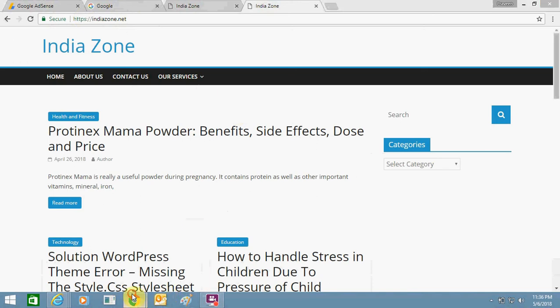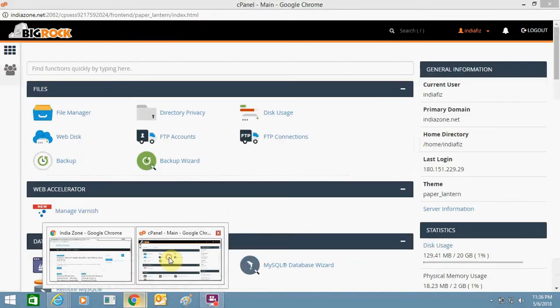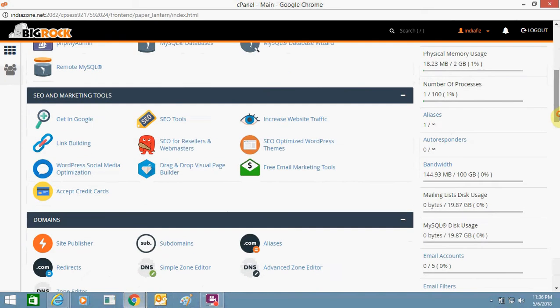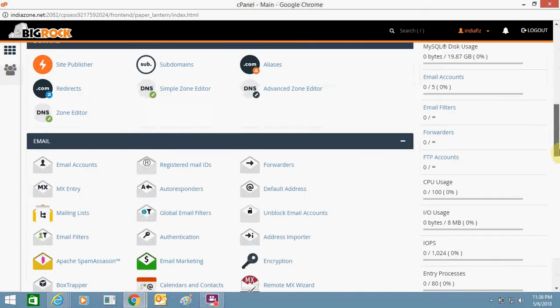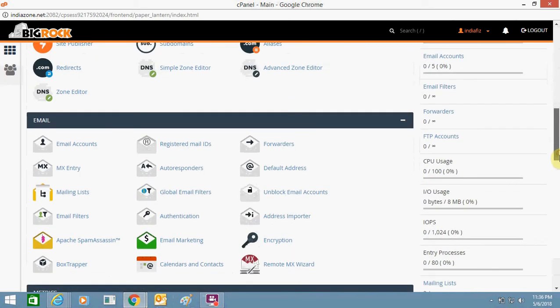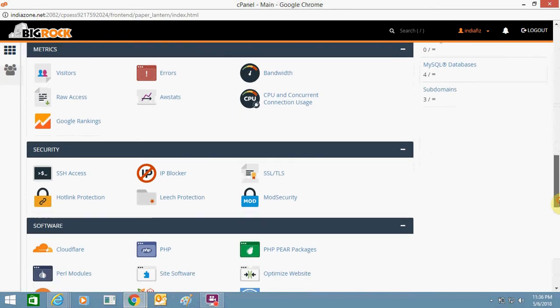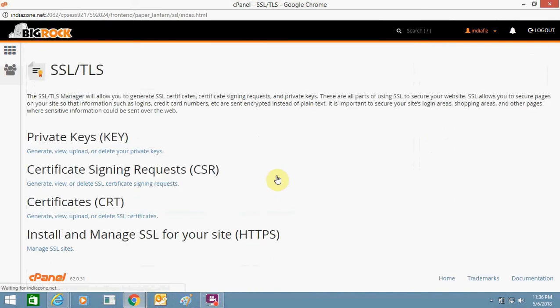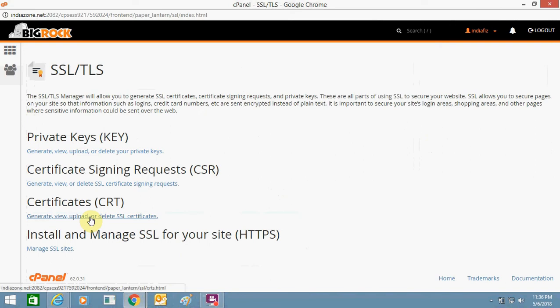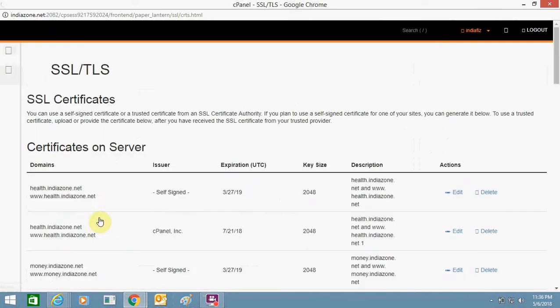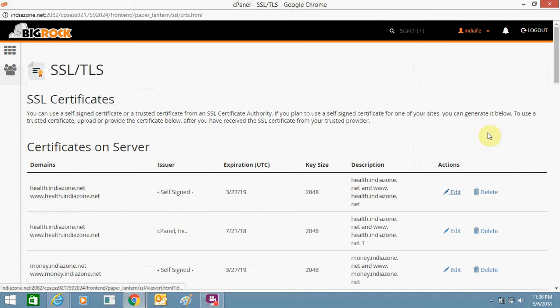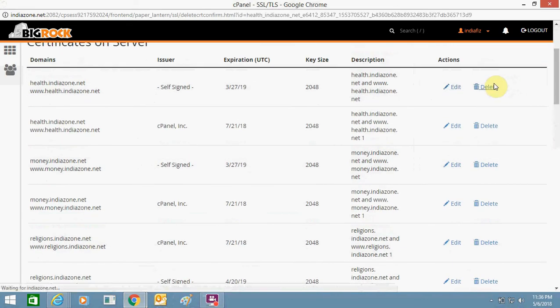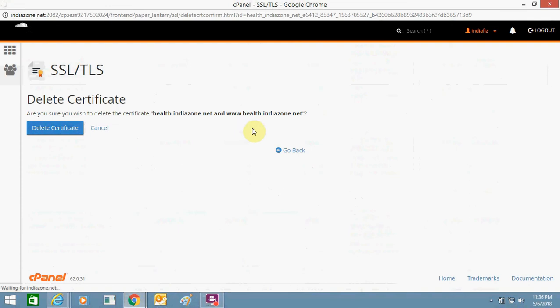For this, I need to login to my cPanel and go to SSL. This is the option SSL/TLS. Just select it. From here I need to select this third option: certificates - generate, view, upload or delete SSL certificates. From here I just need to remove my SSL certificates by clicking on delete.